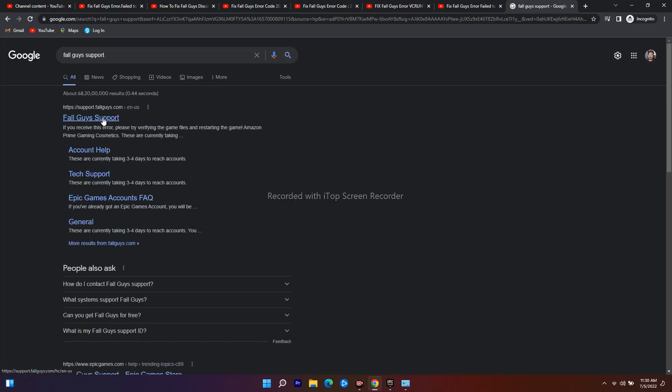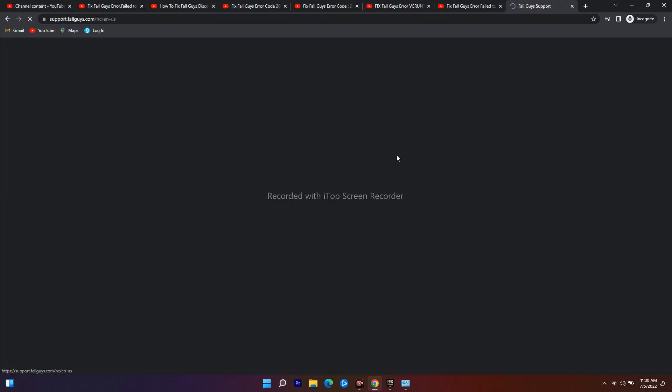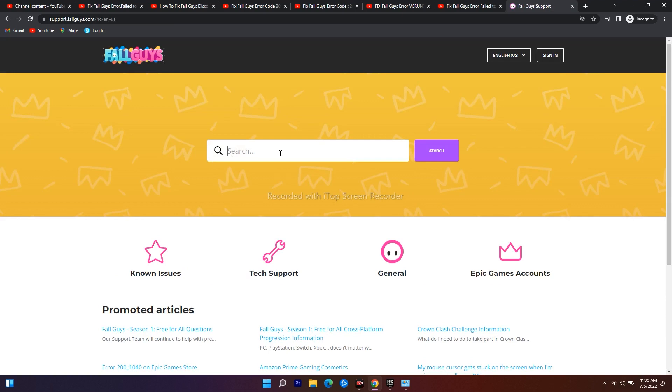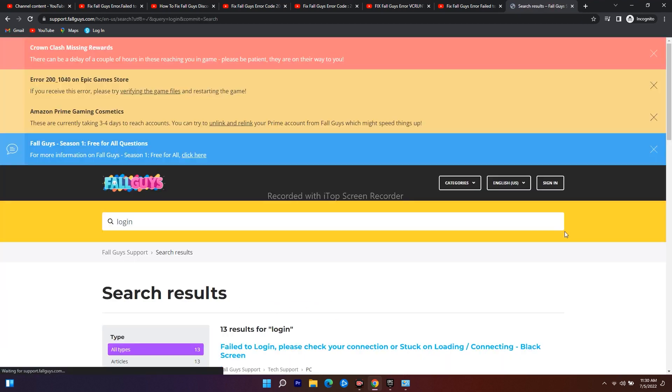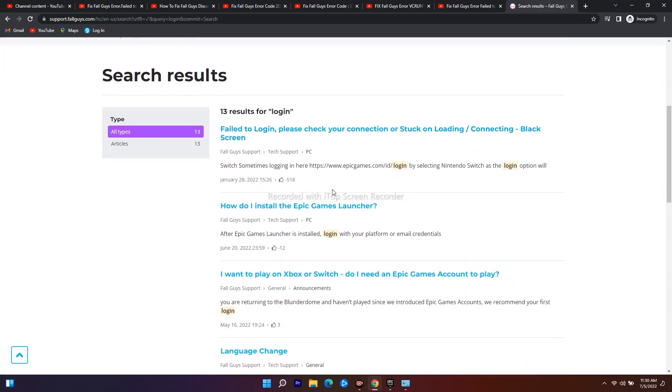Go for enter. Now click on the first one, Fall Guys support. And here you just have to type login. I'll type login and go for search.